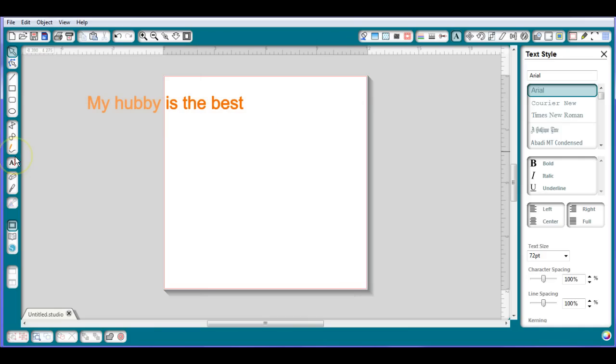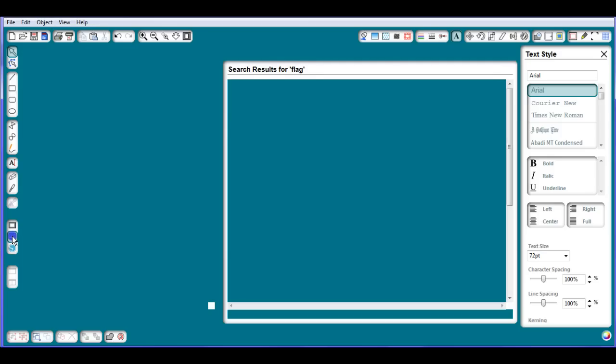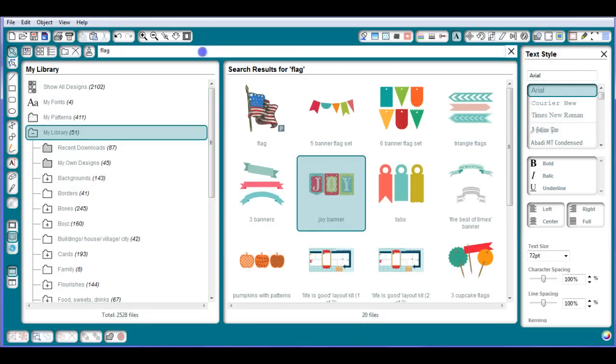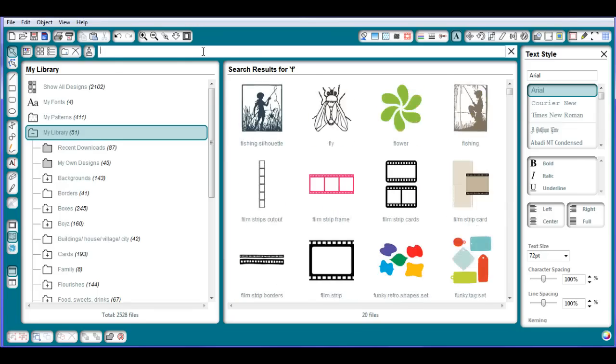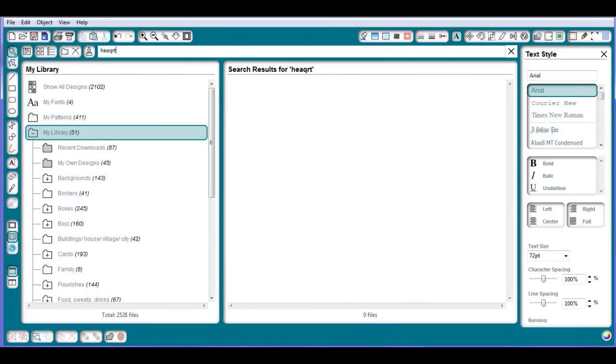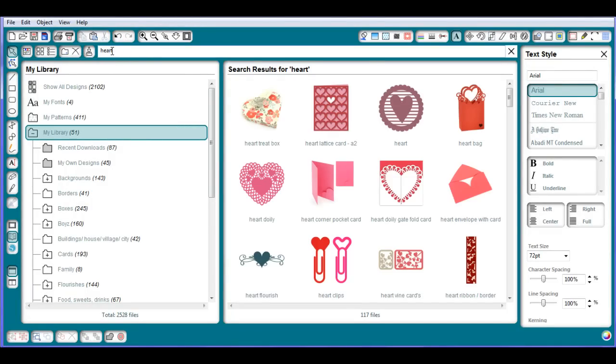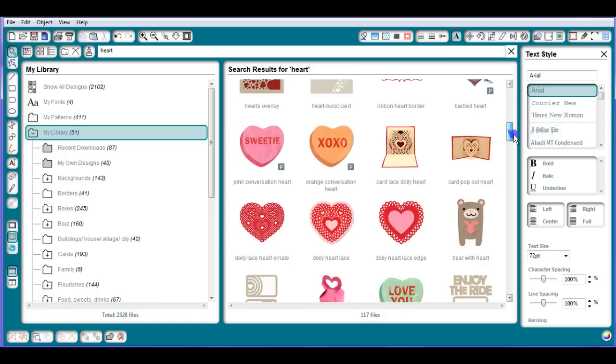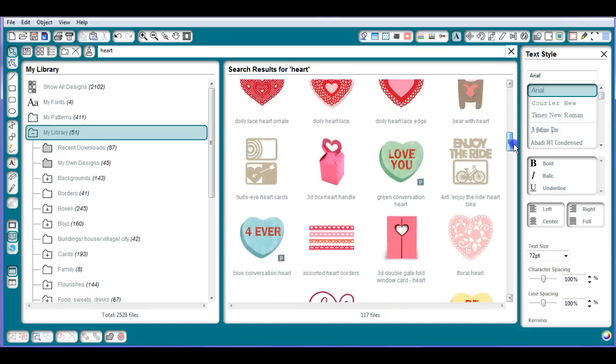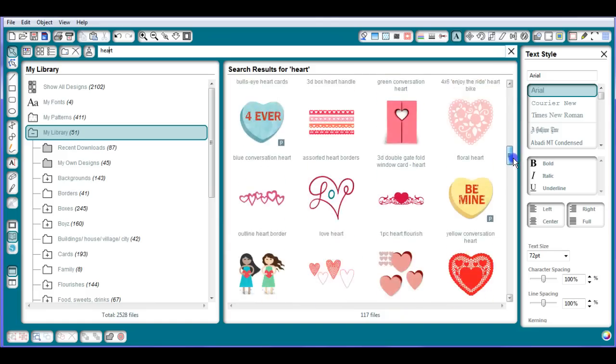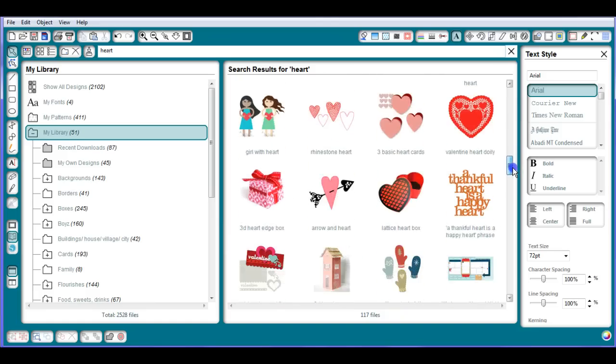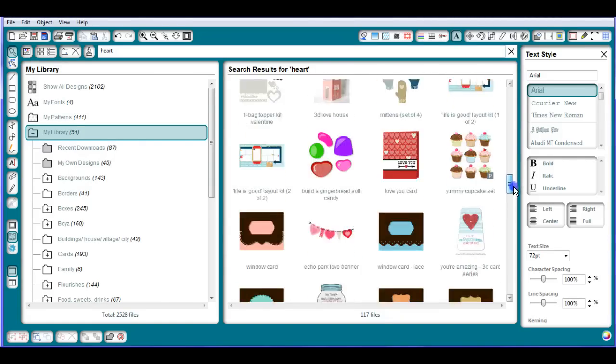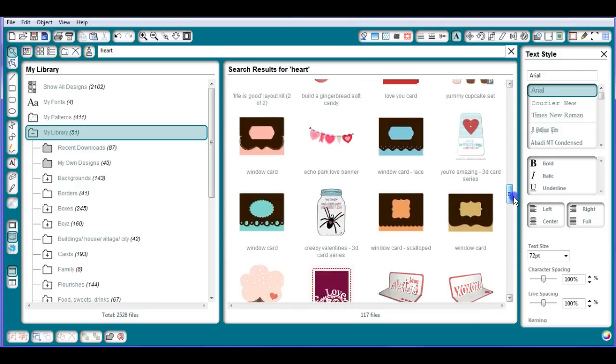You can do any shape, you could do like a heart from like your library. I'll pull it up. Oh my computer's going a little slow. I looked up flag, that's fun, I wonder what I was doing. Let's find a heart, H-E-A-R-T. If anyone's looking for perfection on my videos, watch a different video, that's not going to be me.